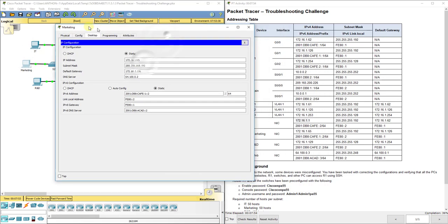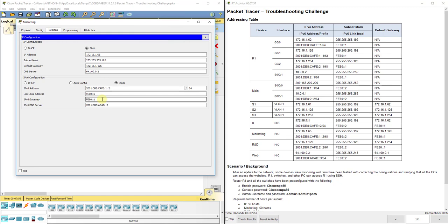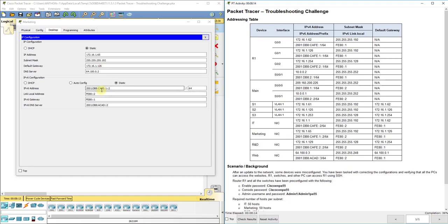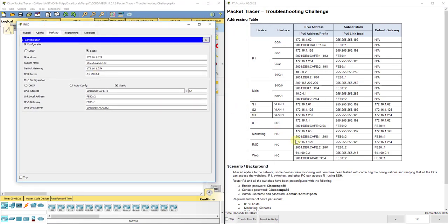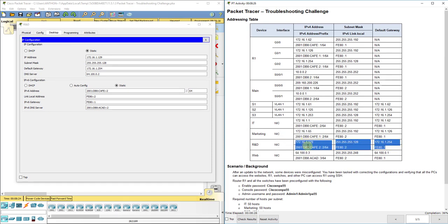Now let's check Marketing. One thing to note is we have both IPv4 and IPv6 addresses here, so we need to check both. The IP address 172.16.1.65 looks right, and the IPv6 looks right too. For RND, 172.16.1.129 in the 128 subnet looks right as well.